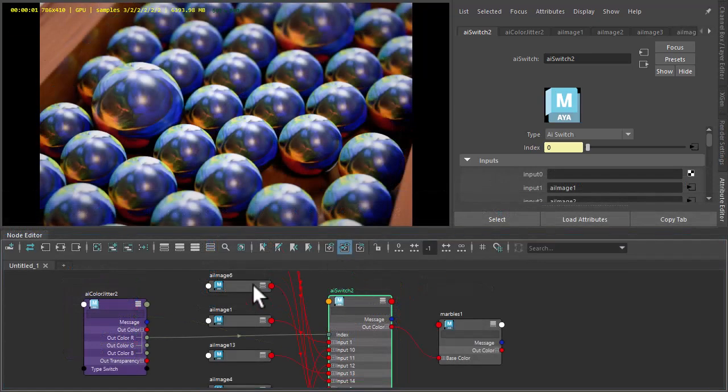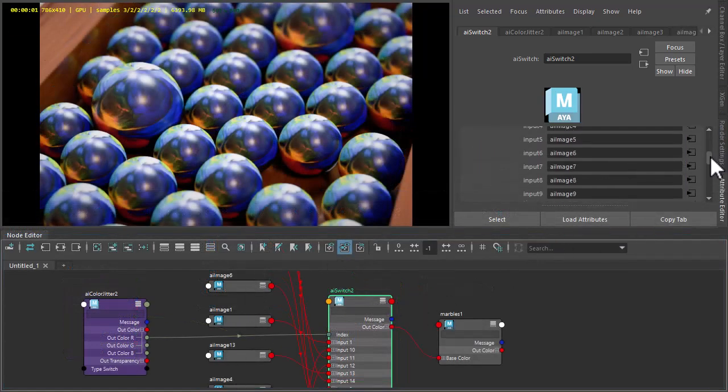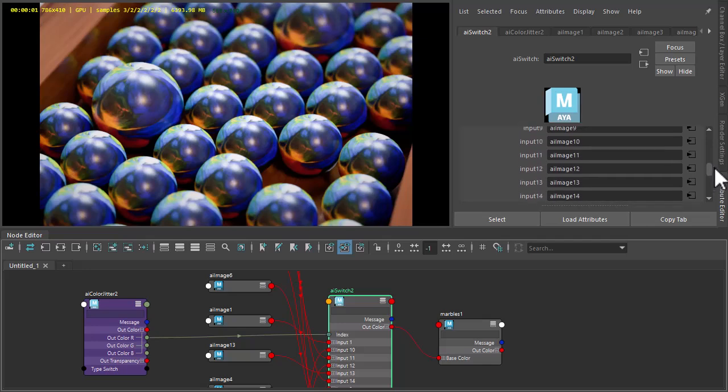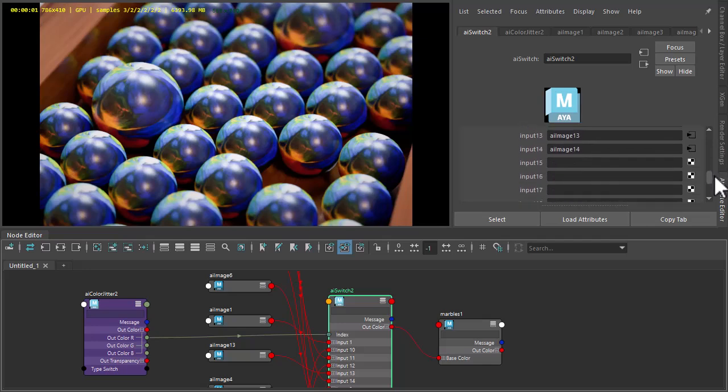Okay, so I've connected all the image shaders to the switch shader here. I've got 14 input texture maps.